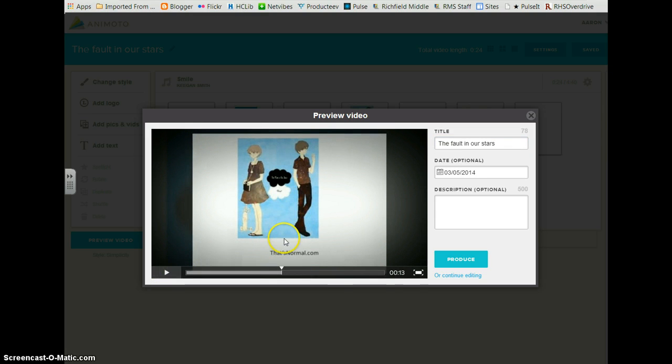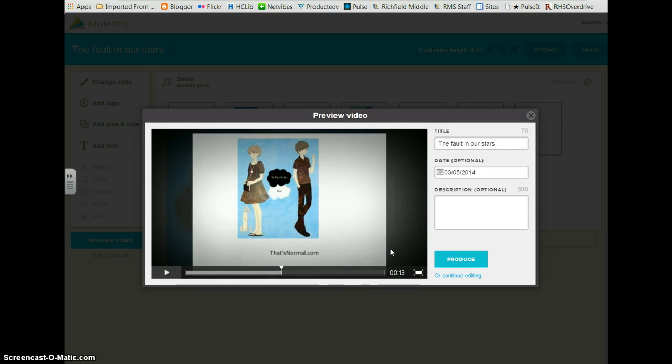So once you see that you like your video and it looks good and your slides are long enough that you've highlighted the slides you want to last longer and display longer, then you can click produce.